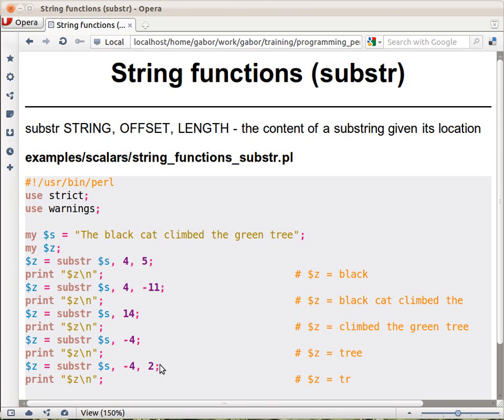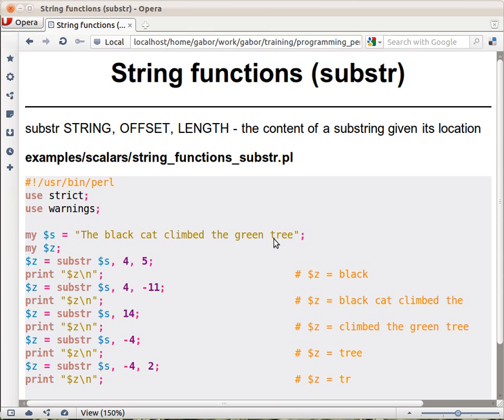And the last example here shows that even if you give a negative number as the offset, you can still give any number, either negative or positive, as the length. So this would start from the fourth character from the right hand side and take two characters, that's 't' and 'r', and that's what it returns. Now these are the regular cases of substring,